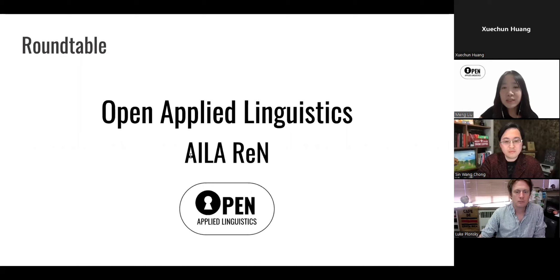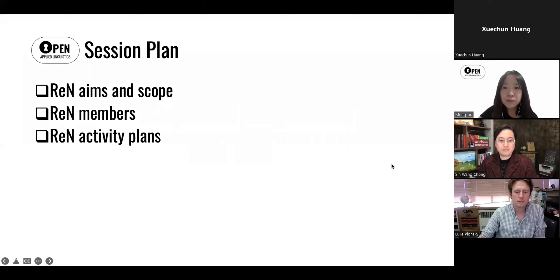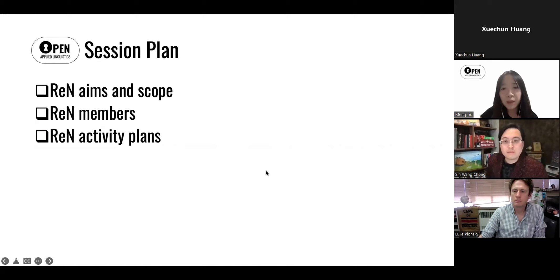Welcome to the roundtable session on introducing the ISLA Research Network Open Applied Linguistics. To help structure this session, I'll start by introducing the research network aims and scope, then move on to our members and activity plans, so that you have some background information, and then we'll move on to the free discussion parts.